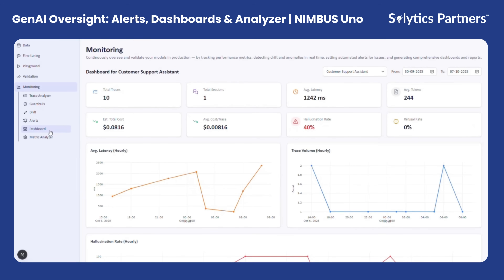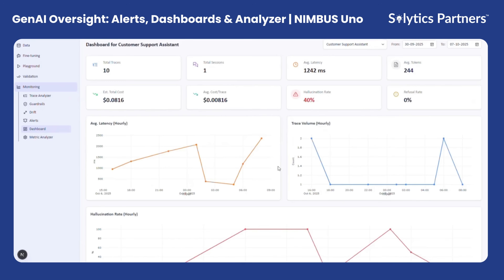Through interactive visualizations, users can easily drill down by model, use case, or time period, making it simple to identify trends, anomalies, and emerging risks. At the top of the dashboard, you can see a summary of key performance indicators such as hallucination rate, average latency, and accuracy scores, providing an at-a-glance overview of system health. For deeper analysis, users can zoom in on individual metrics or explore daily and hourly performance charts, helping teams monitor shifts in model behavior in near real time.